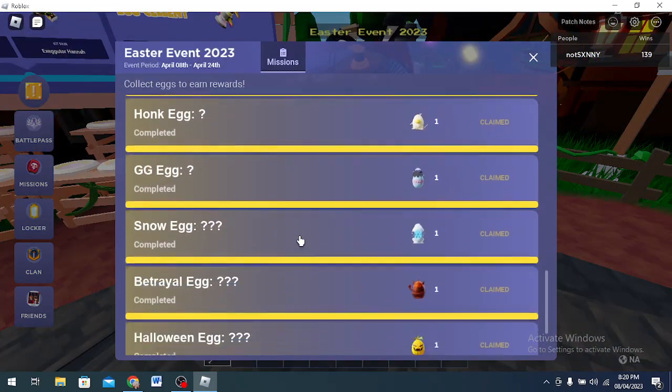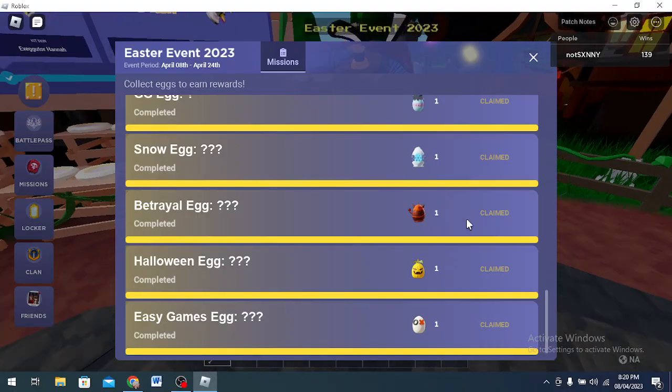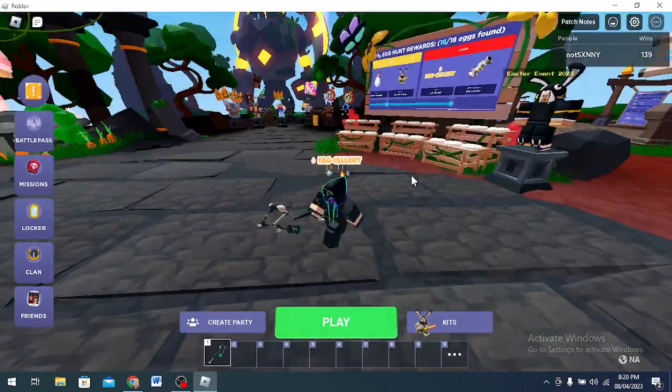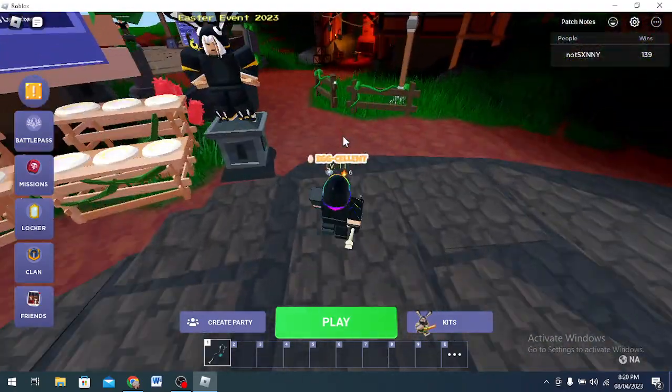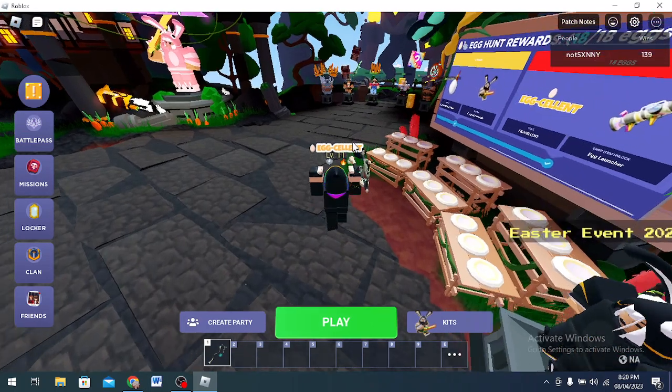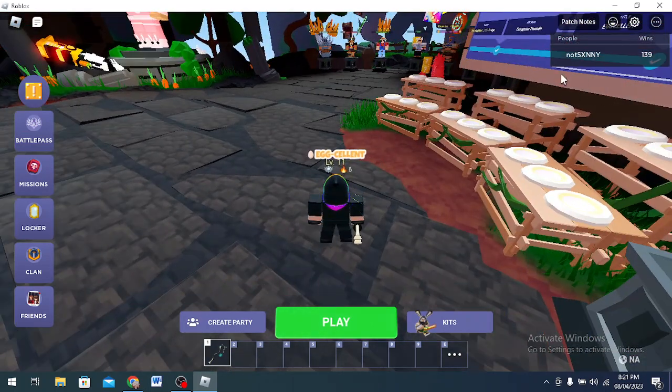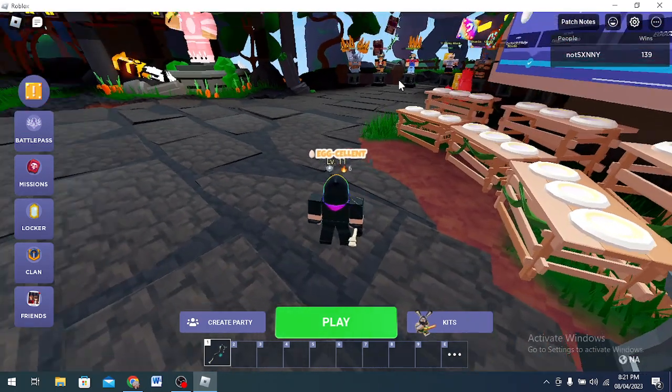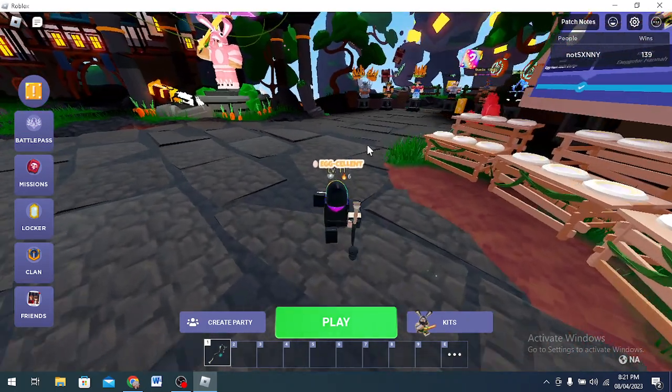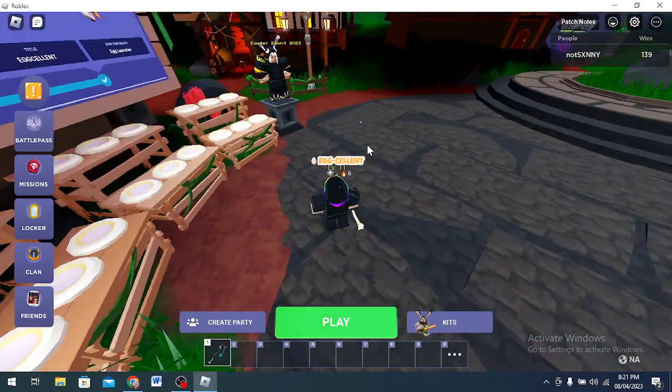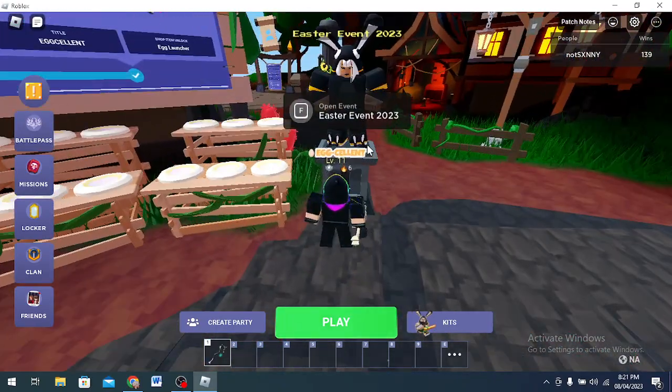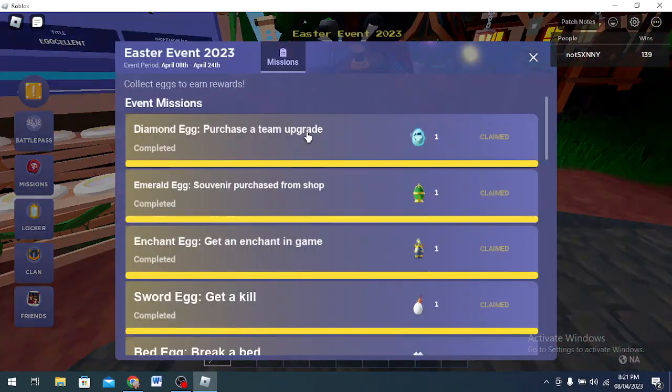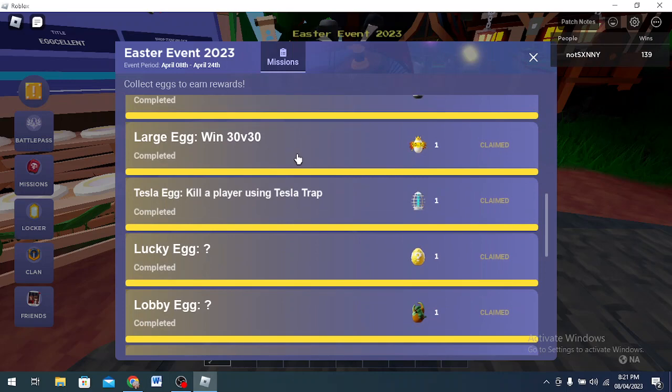For Betrayal, like this was not that hard but for some people might be. So you need to get into a lobby with a friend or I just played doubles. And a friend and I sent a friend request to someone in the opposing team near me. They accepted and they let me kill them. And if you kill a friend, like the custom match doesn't count guys. If you kill a friend you get the Betrayal Egg.